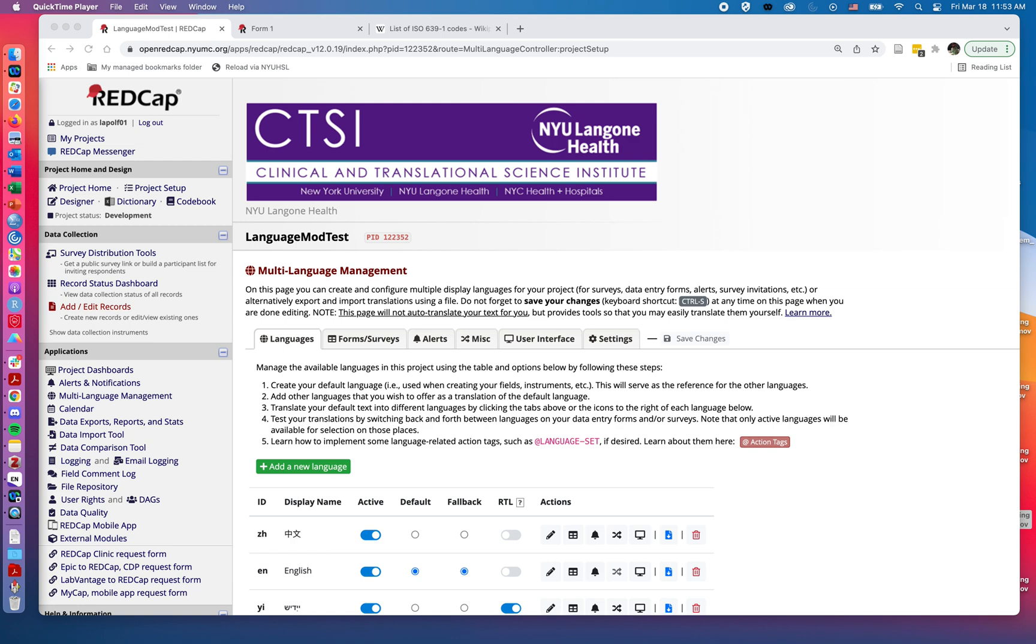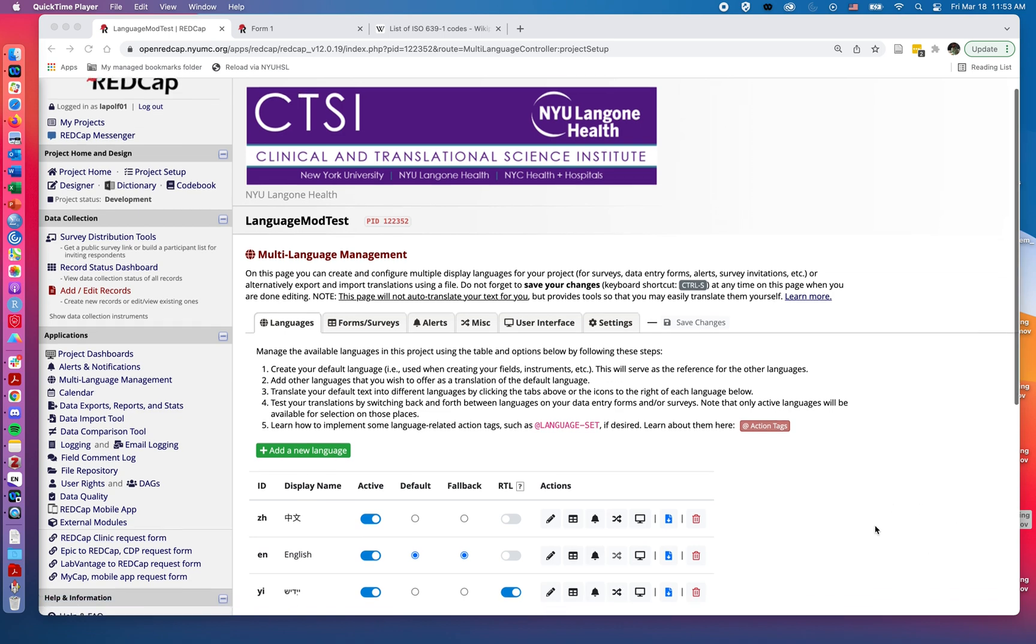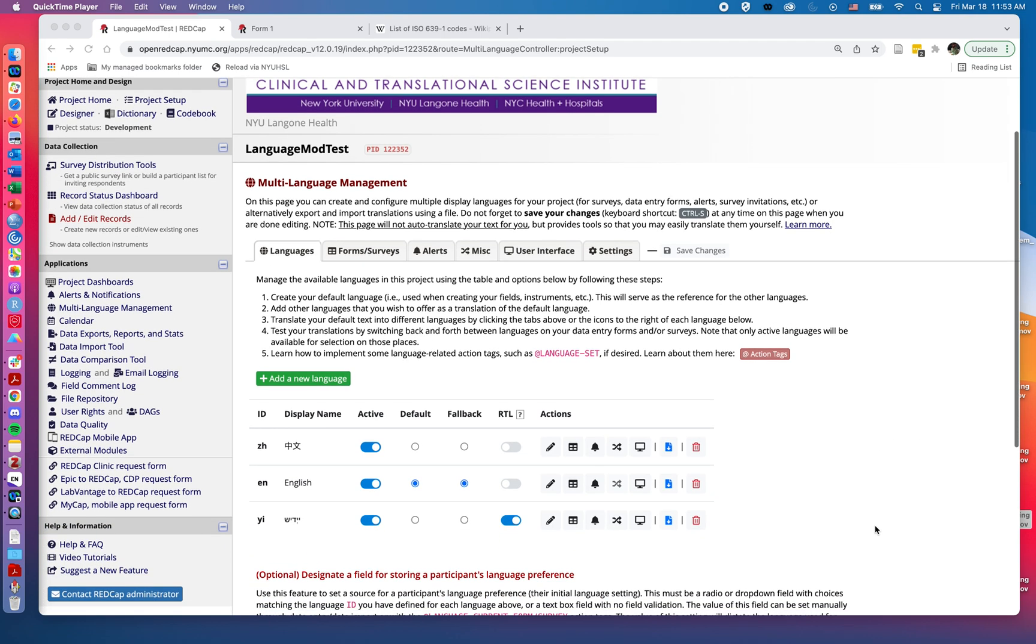If you have already viewed and worked with the multi-language management feature, you may realize that it can be quite time-consuming to provide translations of a language and set up the user controls for a given project. Fortunately, REDCap has features to enable us to download a given language that we've set up and then upload it to another project so we don't have to recreate it every time we use the same language again.